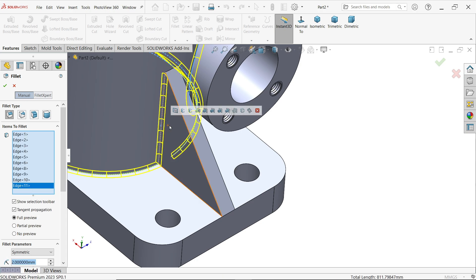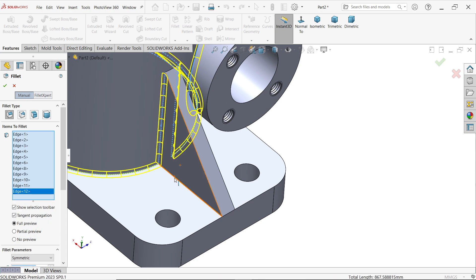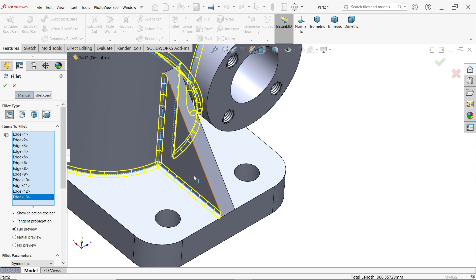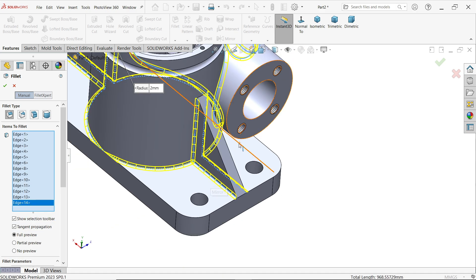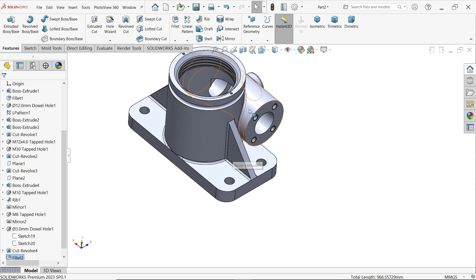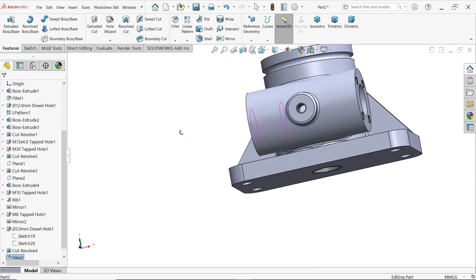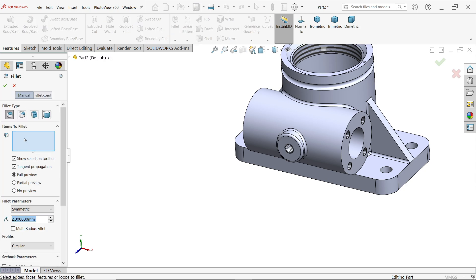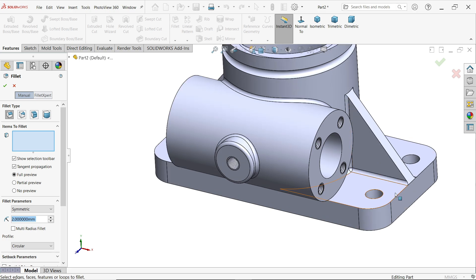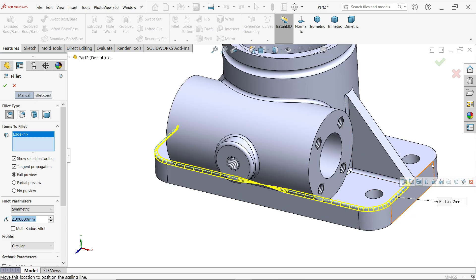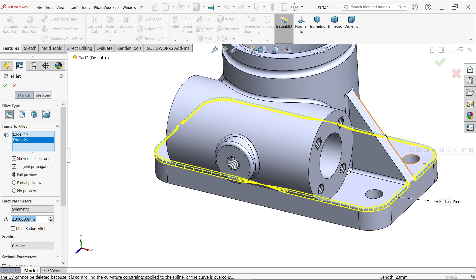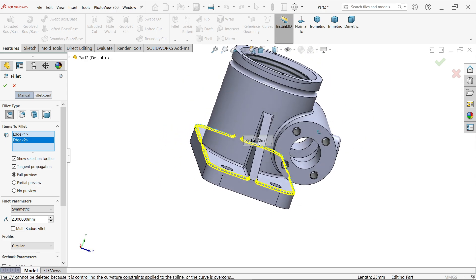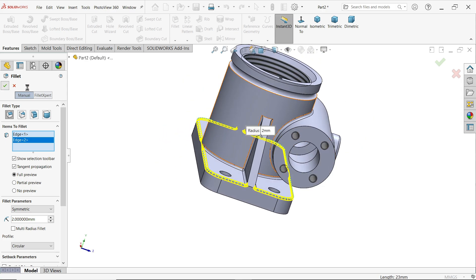Select these vertical lines and click OK. Activate Fillet again — constant type, two millimeters. Select the remaining balance edges — this edge and this edge. Click OK.